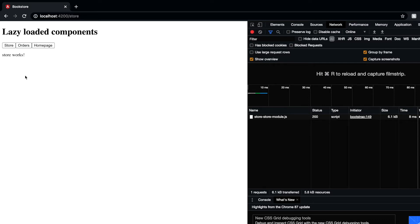Let's say you have a big website with hundreds of thousands of routes, but those routes are only accessible after the user logs in. Why would you load 1000 routes when the user hasn't even logged in? You just want to load the auth section — login, signup, the basic ones. Once the user logs in, load the dashboard. If they click something else, load that page. You're not taking full bandwidth, not loading pages the user might never visit.